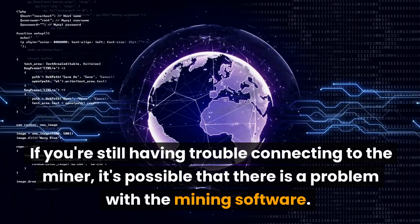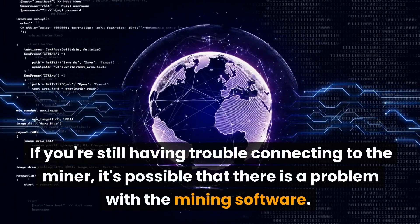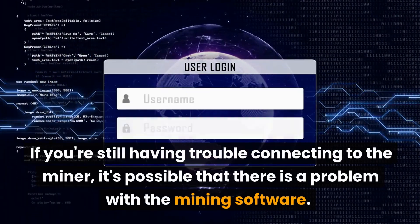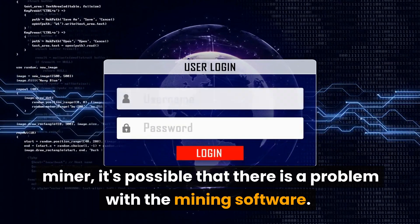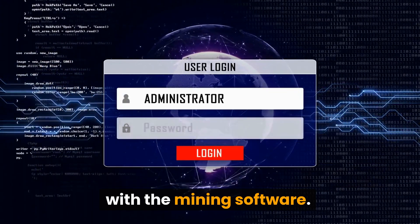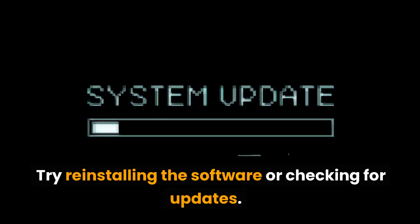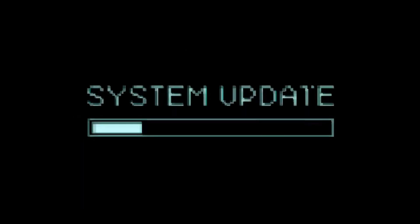If you're still having trouble connecting to the miner, it's possible that there is a problem with the mining software. Try reinstalling the software or checking for updates.